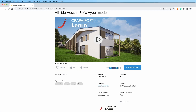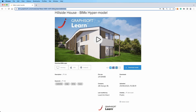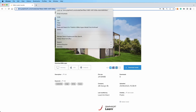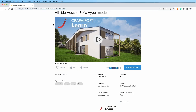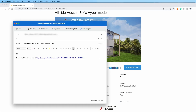Sharing models with ARCHICAD and the BIMx model transfer site is a breeze. To share your model, copy the link from the address bar and pass it on. You can also use these handy buttons to embed models on your website or share them on social networks. The last button even lets you send a link to your model via email.